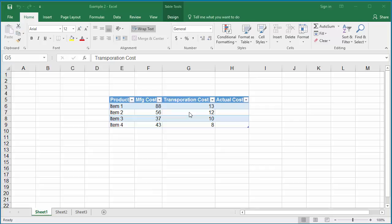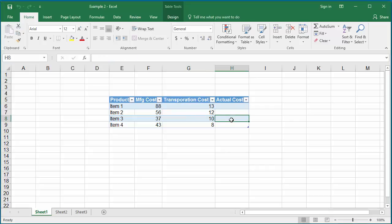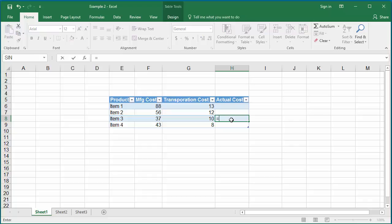If actual cost is manufacturing cost plus transportation cost, to calculate the actual cost, select any cell in the actual cost column, type equals, then press the left arrow key.